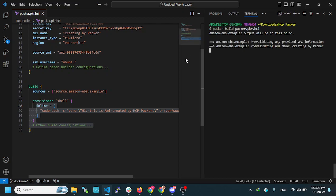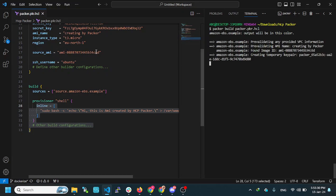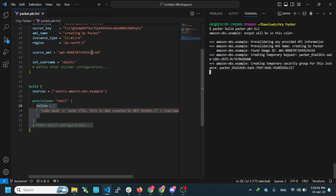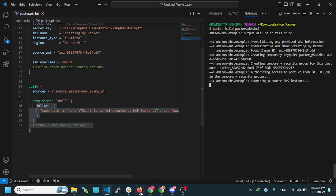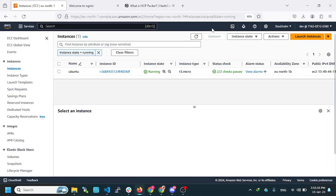Then, I will execute this script. Basically, what will happen is, it will take the base image. Then, it will create EC2 here.